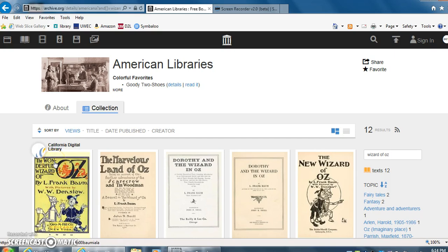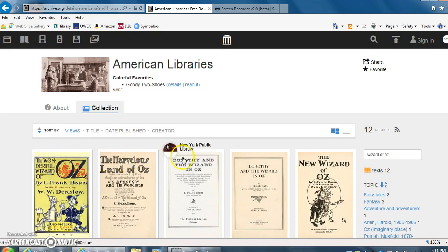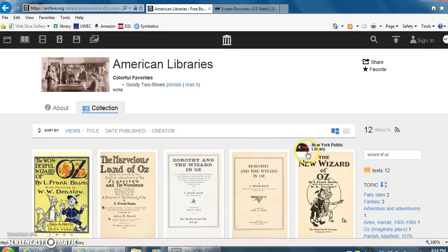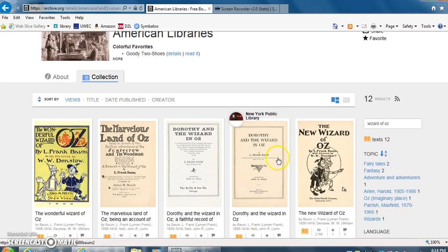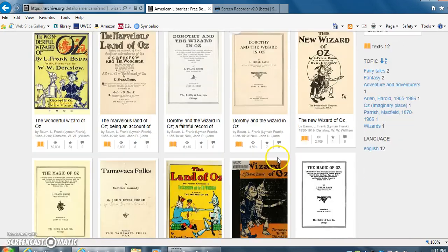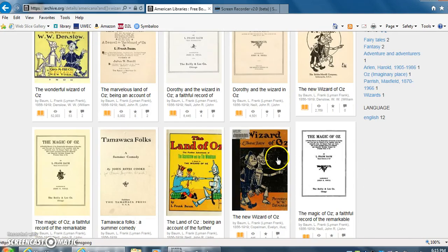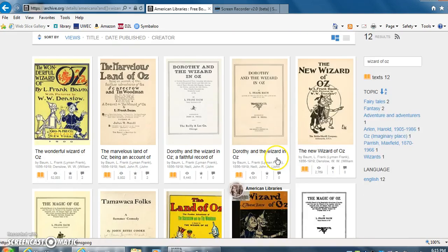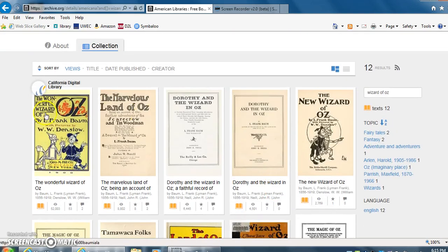If you scroll over the book you'll see where that is from. This one is from California Digital Library, New York Public Library. I think all four of these are New York Public Library. If you scroll down it'll show some more. I'm going to choose the first book today and click on that.